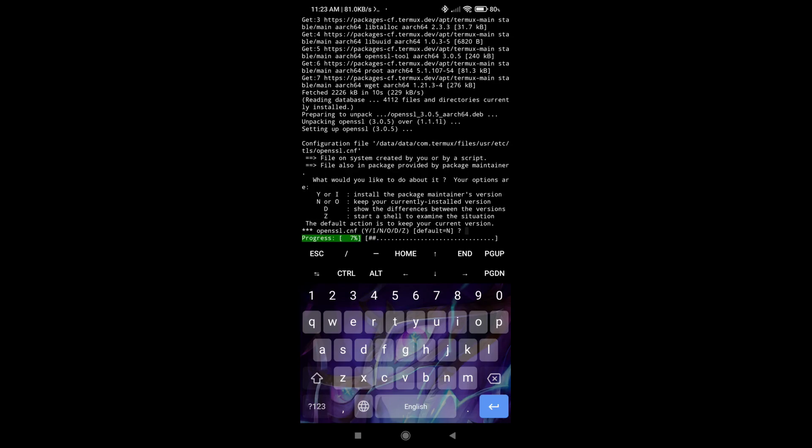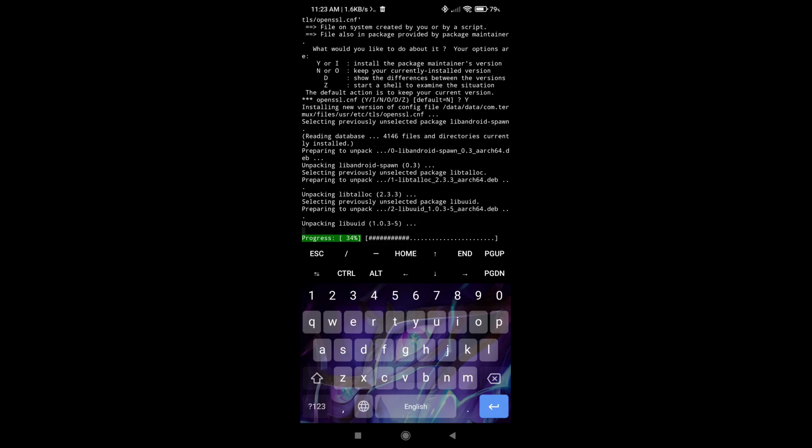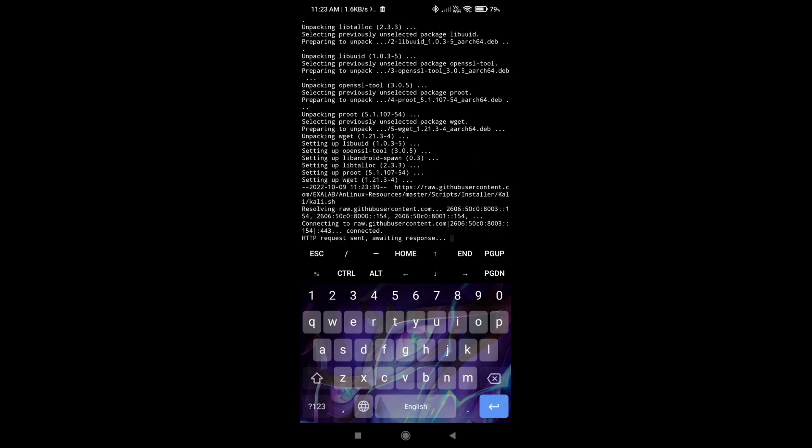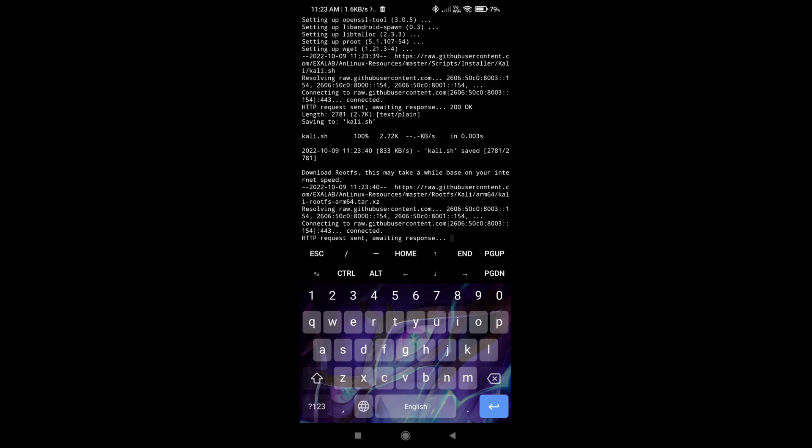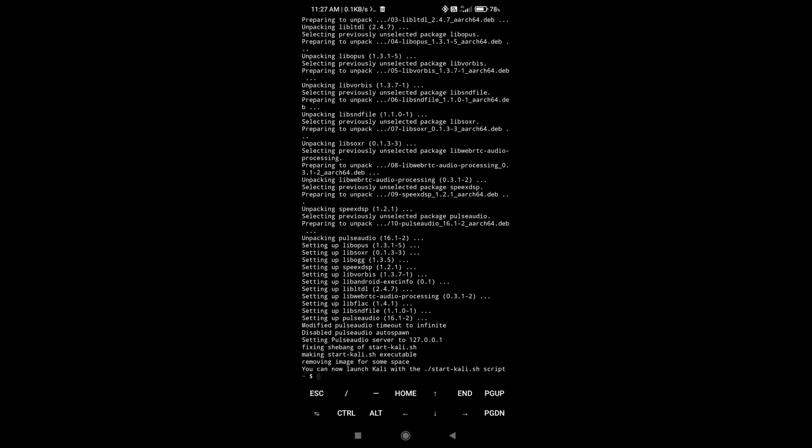All right, so here as you can see it has some prompts and it wants us to say something. So you can just click Y. All right, so as you can see the download has finished.